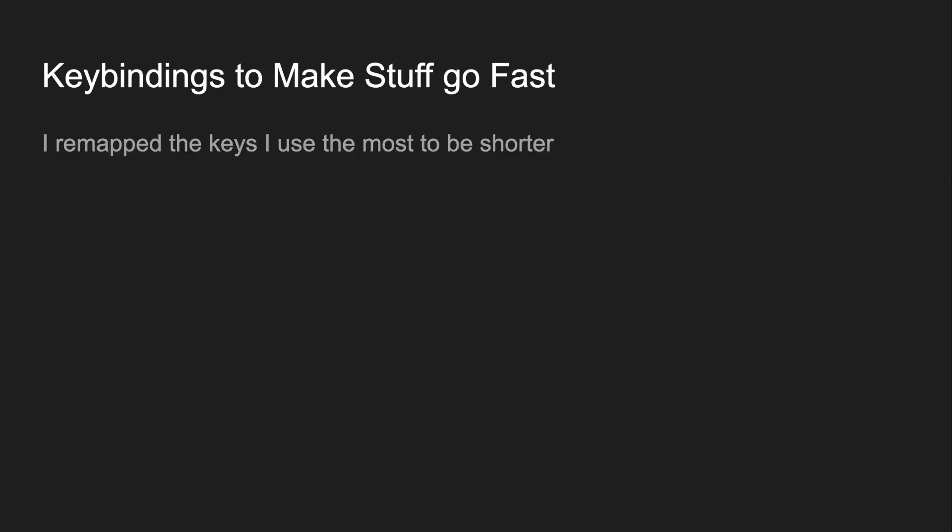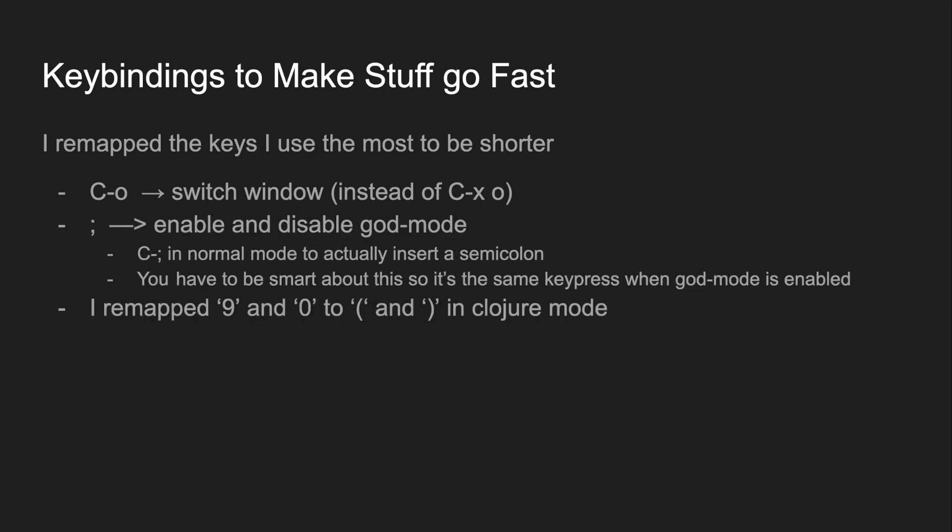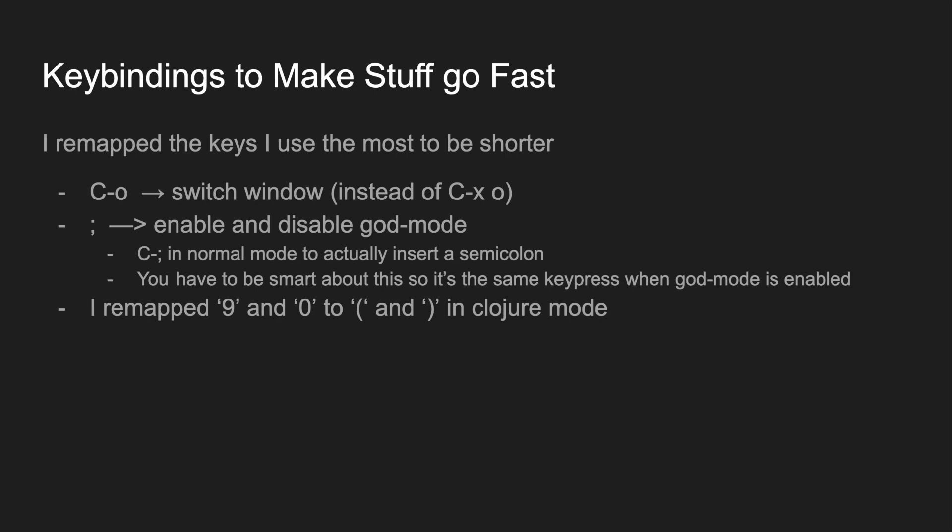Emacs is all about efficiency, so I updated my keybindings to be shorter for the commands that I use the most. I like to think about keypresses as information sent through an information theory channel, so my keybindings should represent roughly a Huffman coding for the commands that I send. In particular, I set Ctrl O to switch window, semicolon to enable and disable god mode. I remapped 9 and 0 to open parentheses and close parentheses in Clojure mode, and then I added a bunch of keybindings so that I don't have to use space to enter a normal character while in god mode.